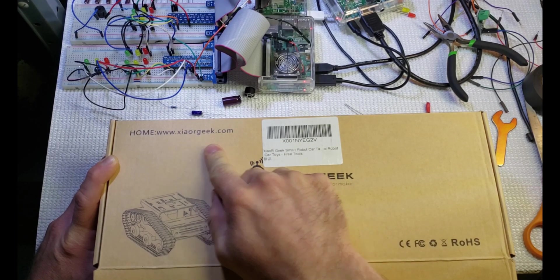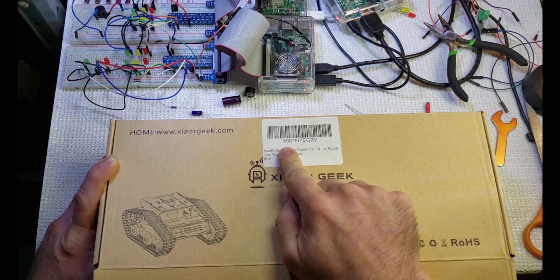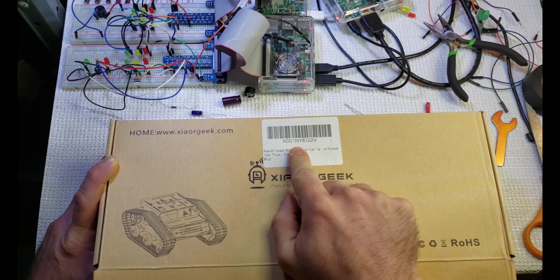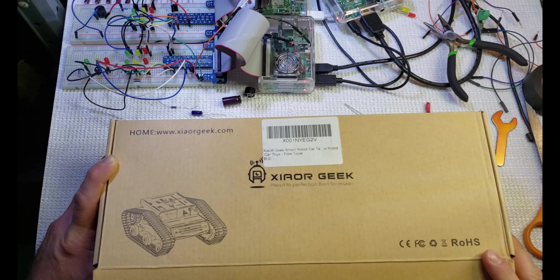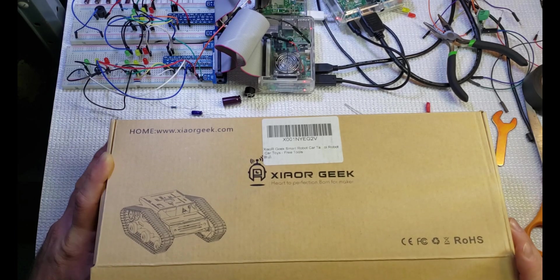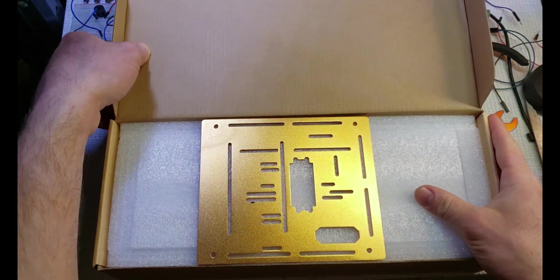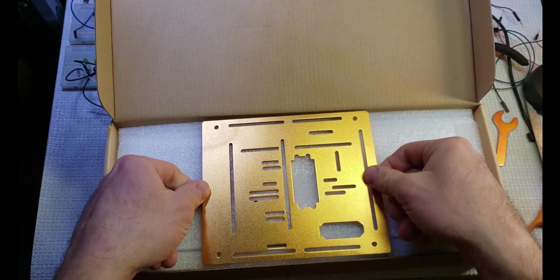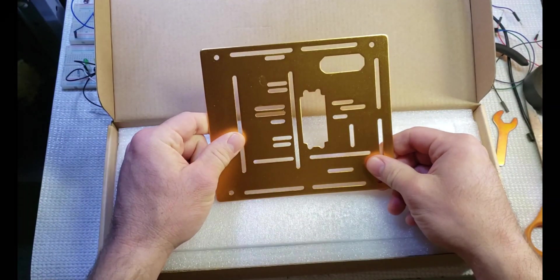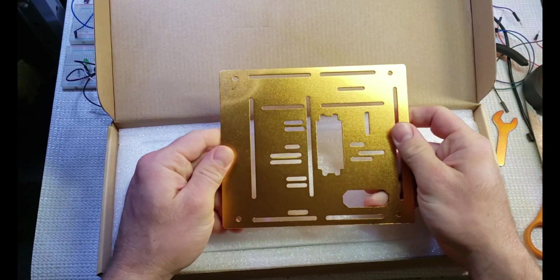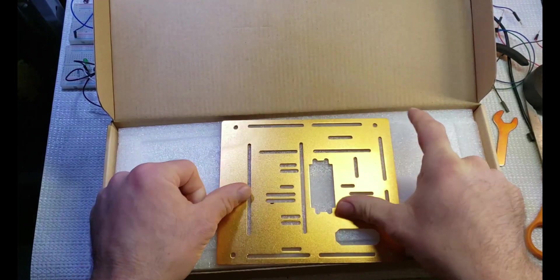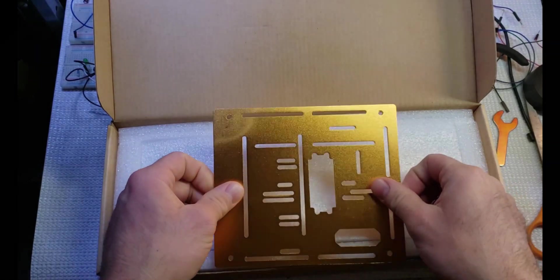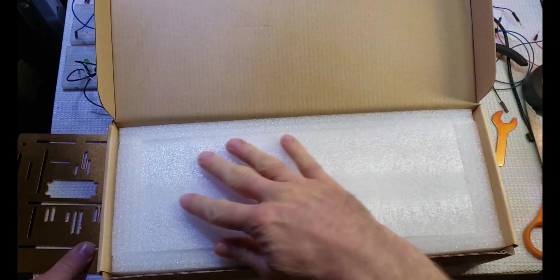On the top it says it's coming from this particular site. It has the label of X001NYEG2V. This is not the first time that I've ordered these. I do have a blue one before and it has worked out quite well, so I ordered five more for the kids to work on some projects. This is the top plate that's sitting right here on the top.